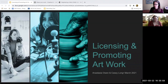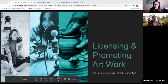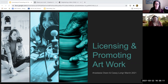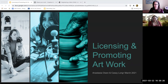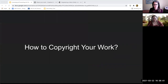Today we'll be talking about how to license and promote your artwork, though you can also apply a lot of this knowledge to other forms of media. My name is Anastasia Owen, I am the instructional support fellow for the CDBL, and I'm joined today by Casey Long, who is the head of research and instruction in the library. Casey does a lot with copyright, and today we're going to be talking about how copyright works, how to license your work, and how to promote your work.